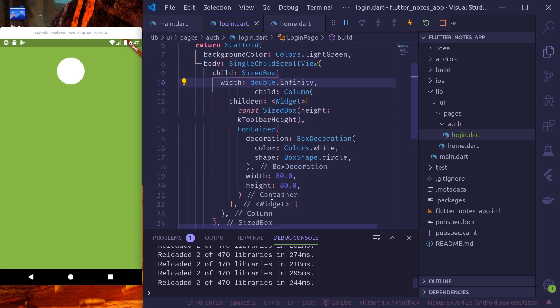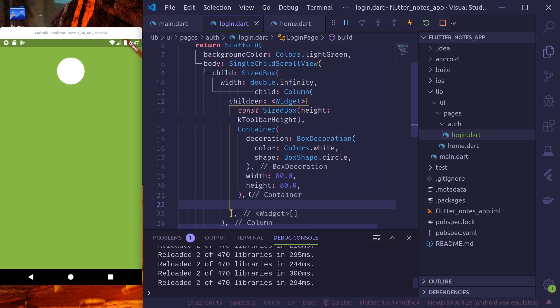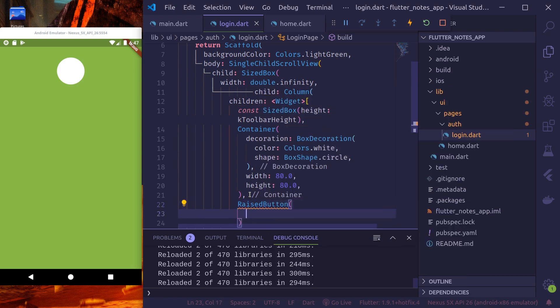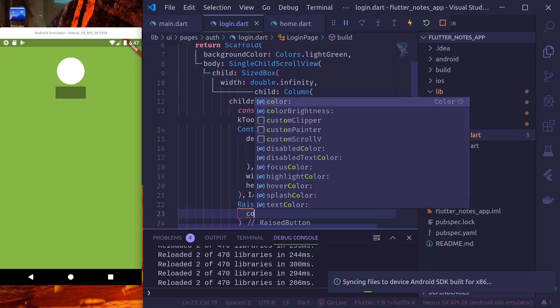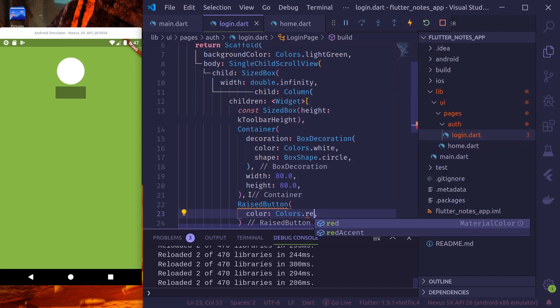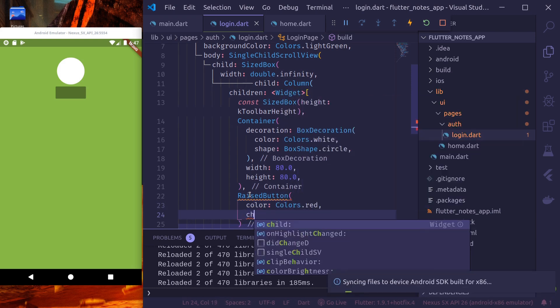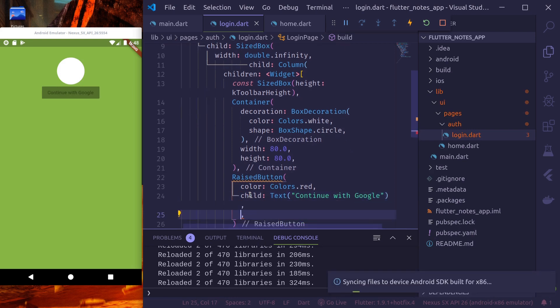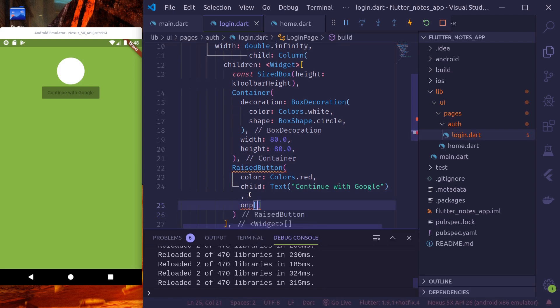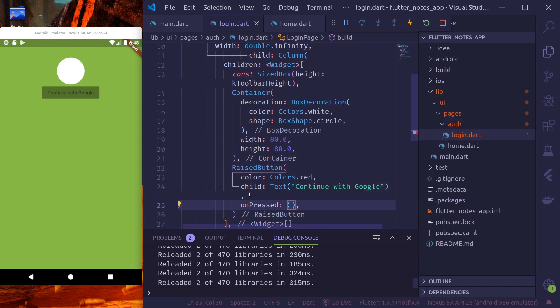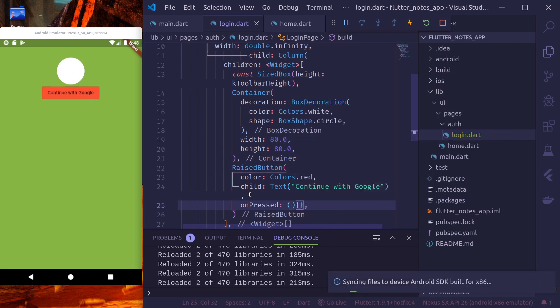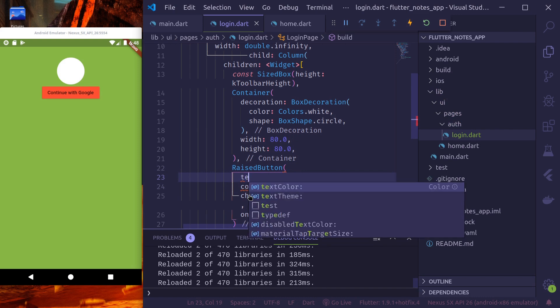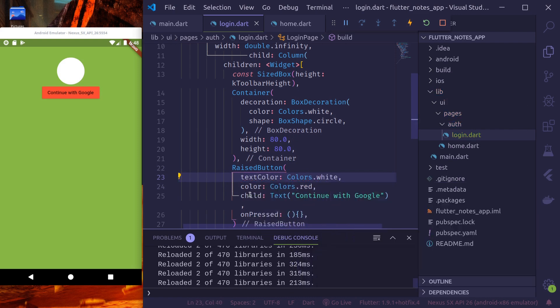Now, again, after the logo, let's use sign in with Google button. Let's use a raised button. A raised button. Color should be colors red. Child text. Let's make it continue with Google. And then on pressed. Let's make it an empty function for now. Text color, color white. Nice.